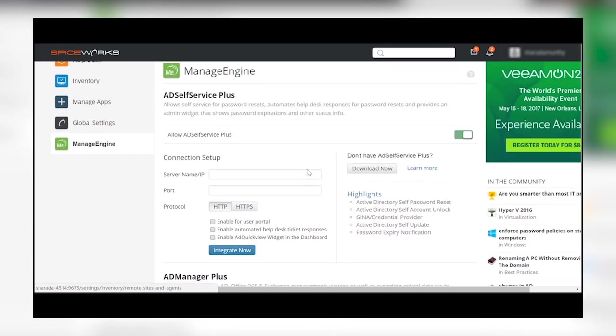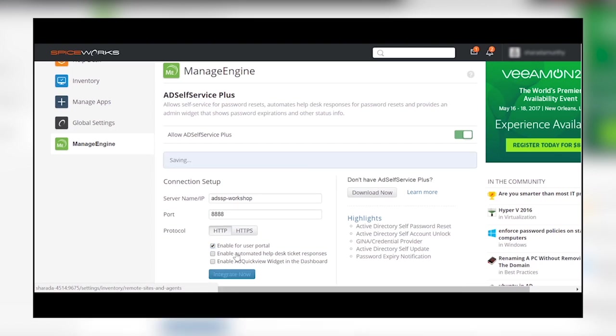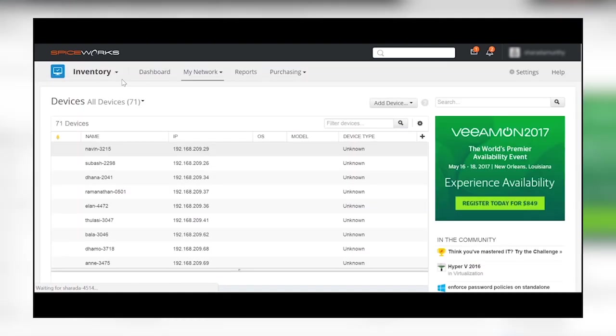Enter the server name, the port, and choose the correct protocol. To add reset password and account unlock links to the user, enable User Portal and click Integrate.